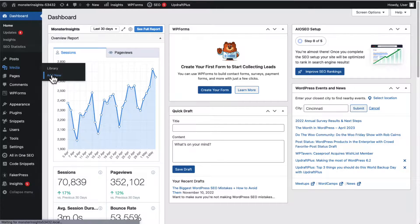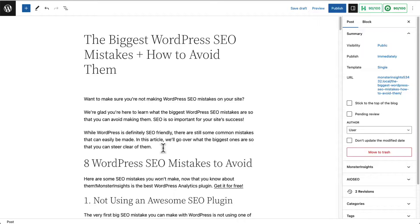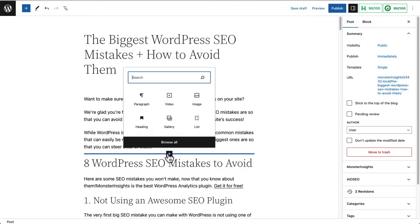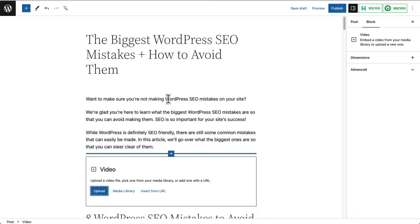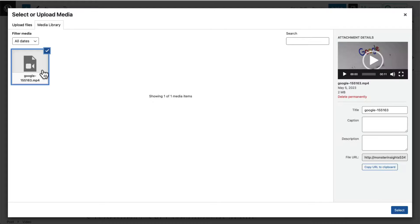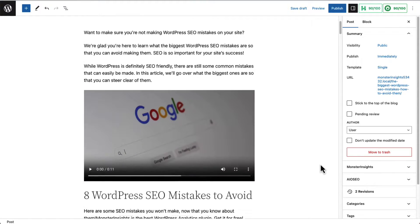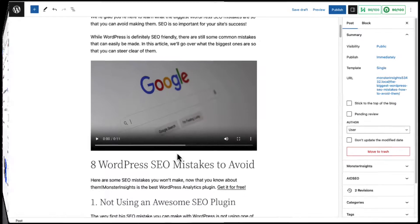You'll need to drag and drop your file into the box, or you can just click the Select Files button. Once your video is uploaded, insert it into your page or post. If you're using the default editor, you can easily embed your video into a post or page by adding a video block to your content.